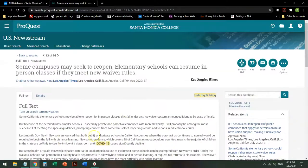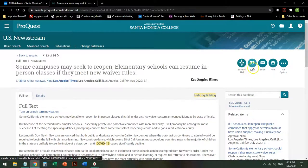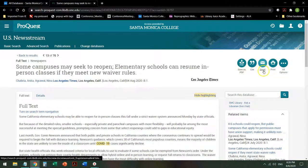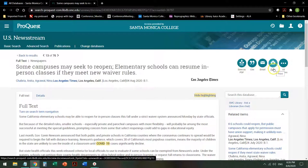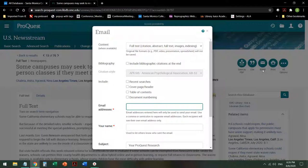If I want this specific article, I can save it as a PDF, I can cite it, I can email it to myself, I can print it. So if I decide I want this article, I can click email.